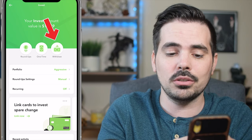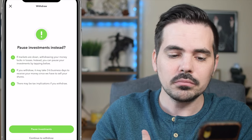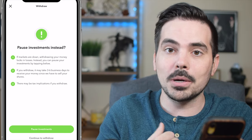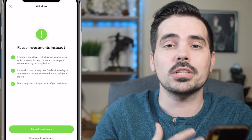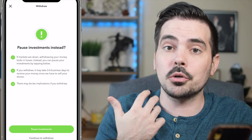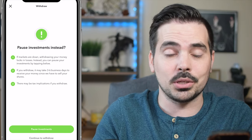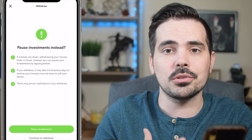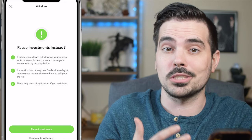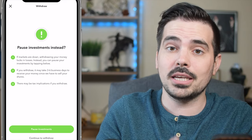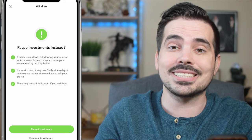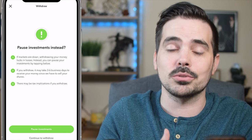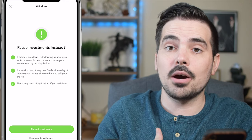If we click on the withdraw button right over here, it is going to pull our money. It gives you some warnings: there would be tax implications, you could be selling at a loss, and there are some other things to keep in mind. It does take anywhere from three to six business days for that money to get pulled back out of your Acorns account into your main account.